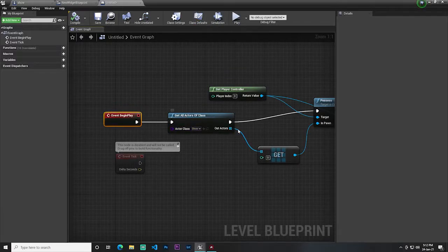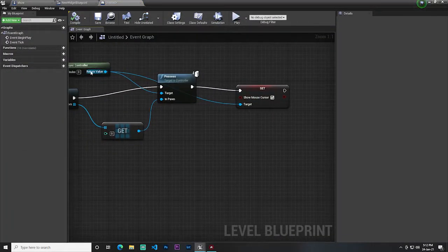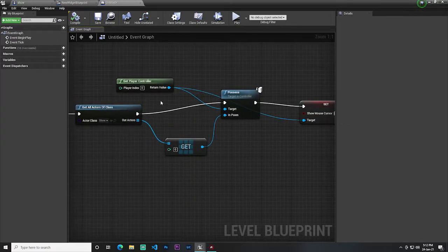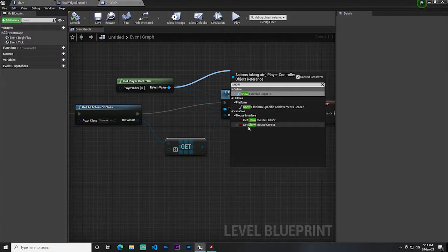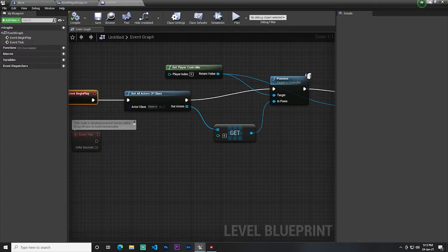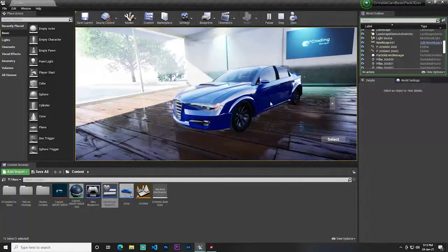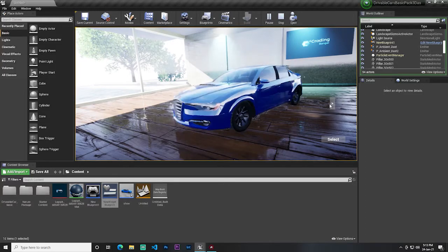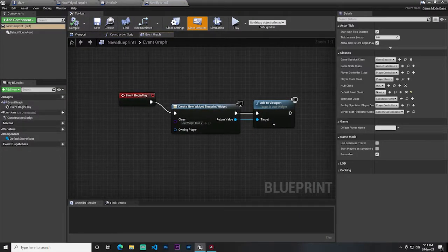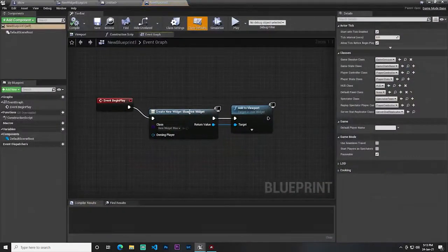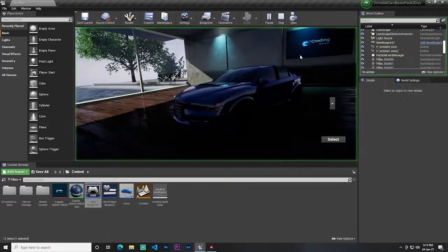In the pawn's blueprint, on Begin Play, I get control of my show car for controlling the widget. I also use Get Player Controller and search 'show' to find Set Show Mouse Cursor, then enable it. This means when I hit Play, the mouse cursor will be visible so I can easily interact with the widget. In my game mode blueprint, I create my widget and add it to the viewport using Add to Viewport.